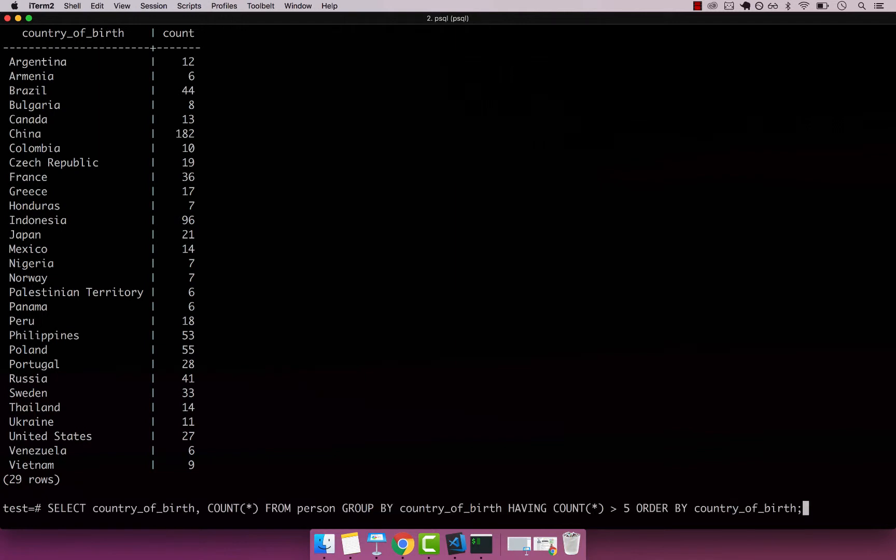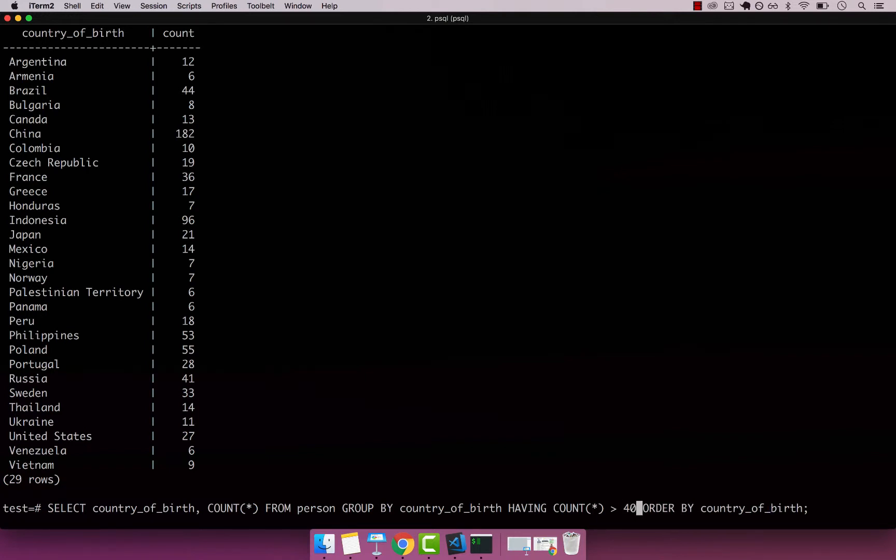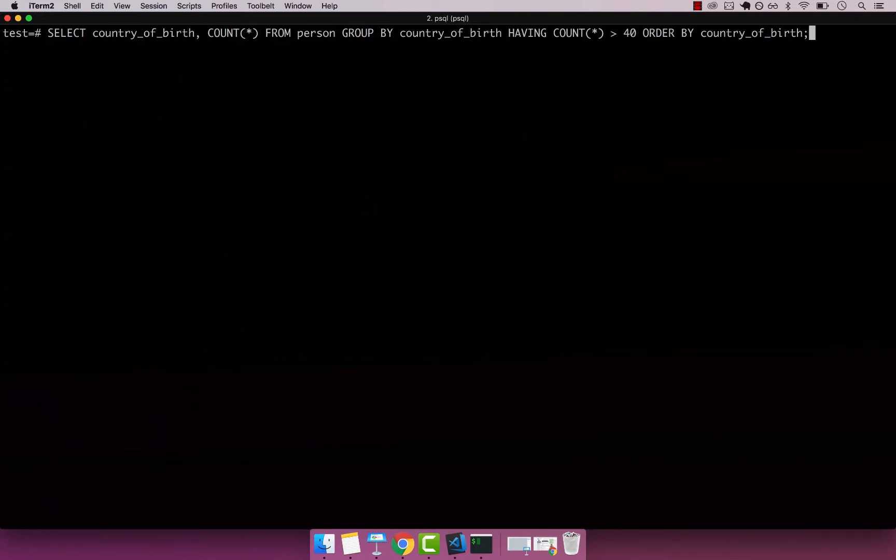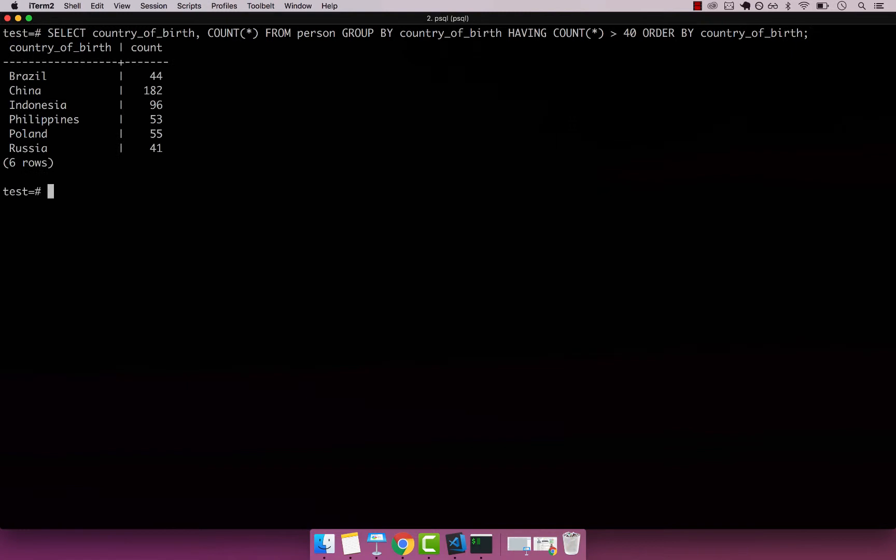Let's change this to a bigger number. Let's say 40. Let's see all the countries with 40 or more people. The list is much smaller: Brazil, China, Indonesia, Philippines, Poland, and Russia.